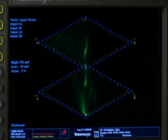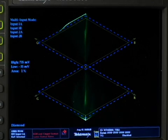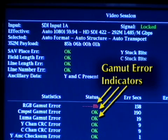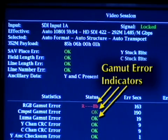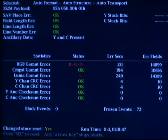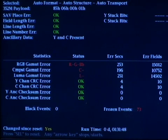With the diamond display, the trace just has to stay inside the two diamonds. It lets you know how much of your signal is outside of gamut. There are also warnings on screen in the status displays, like the video session display and the alarm status display, that let you know when you're violating gamut. But these alarms don't give you any subjective information about what or how drastic the violation is.